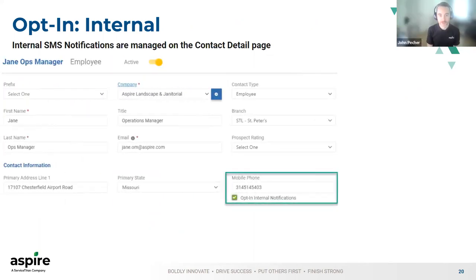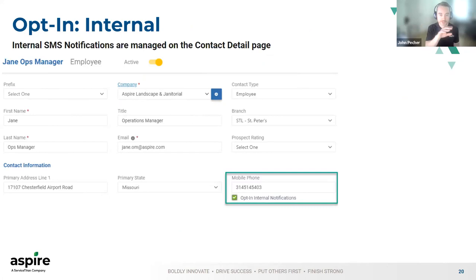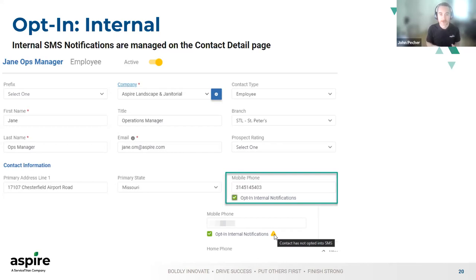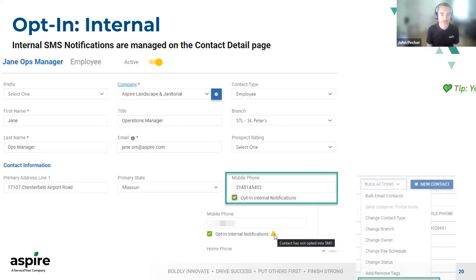We've talked so far about customer notifications — those are notifications going from our client to your customers. We also have one notification type that is internal, and we expect to build out some additional ones as well. These are notifications that go to your internal employees. On this example, the contact type is employee. Underneath the mobile phone number, you'll now see a checkbox that says 'Opt-in internal notifications.' All the same rules apply as far as the icons and the opt-in process. This will allow you as clients to send messages to your employees, crew leaders, operations managers, and sales reps to automate some of those processes as well.